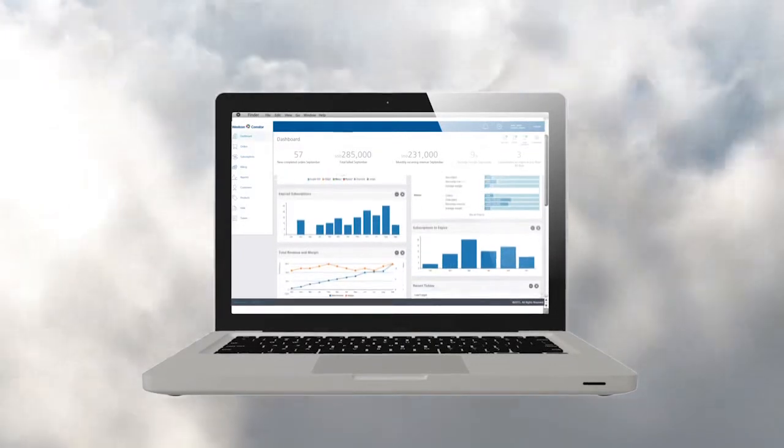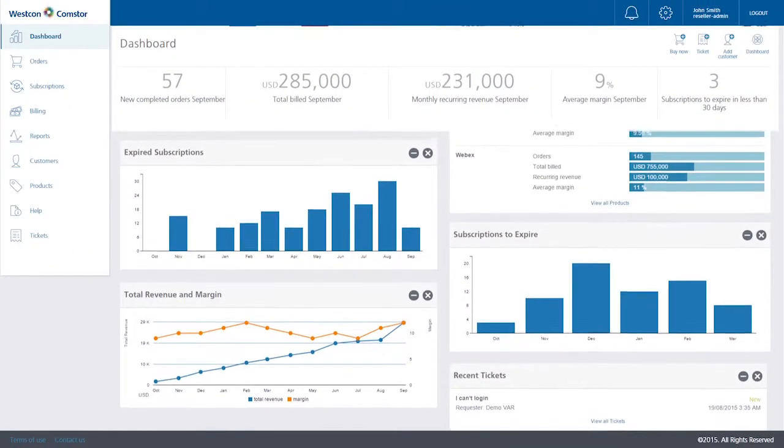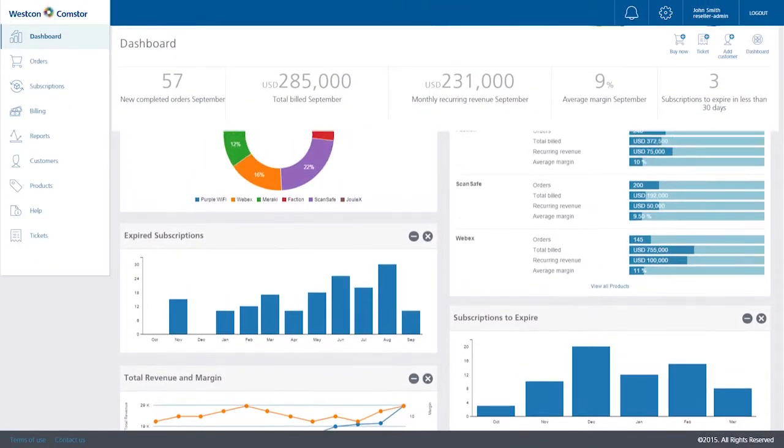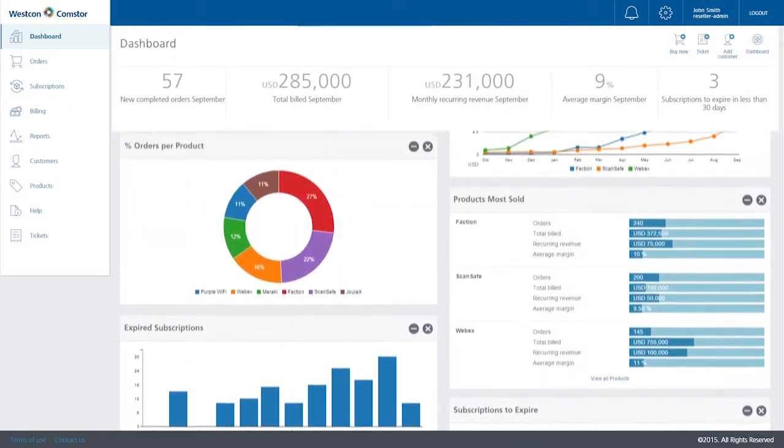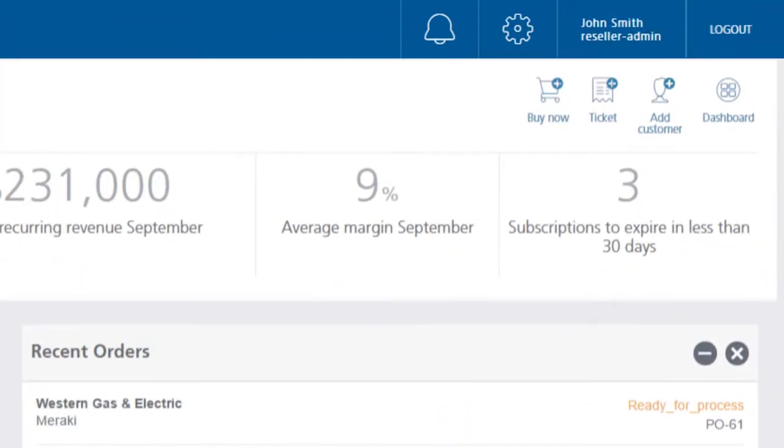You are now logged in to the BlueSky platform. On the blue bar at the top of your screen, you will find notification alarms, settings menu, user ID, and logout button.